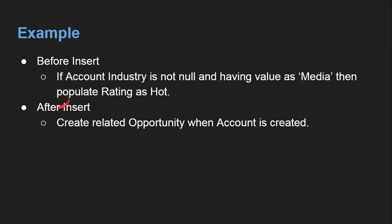The before insert scenario is: if account industry is not null and has the value 'Media', then we need to populate the rating field as 'Hot'. So based on the industry value we are going to populate the rating field as Hot. That should be done before insert.